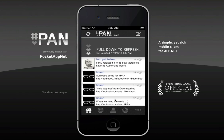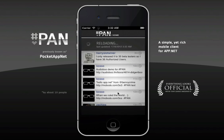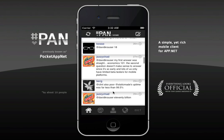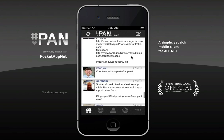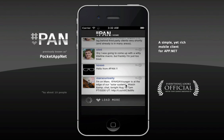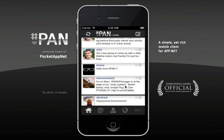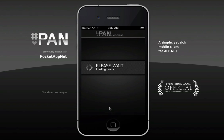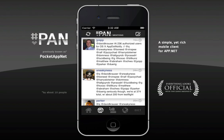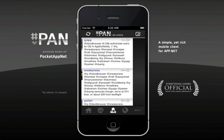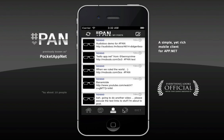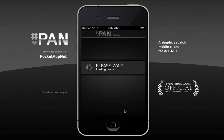We have pull to refresh. We have all sorts of cool stuff going on. Load more. Obviously, the mention stream, my stream, and the global stream.